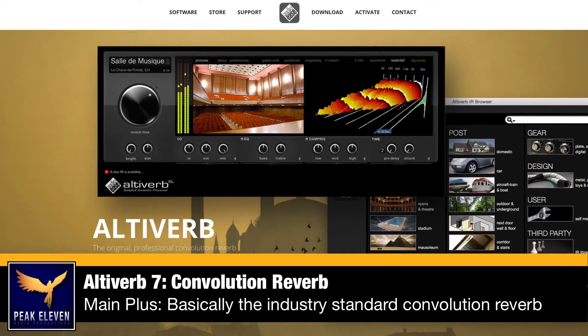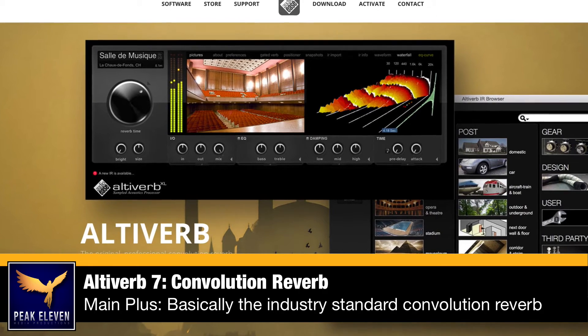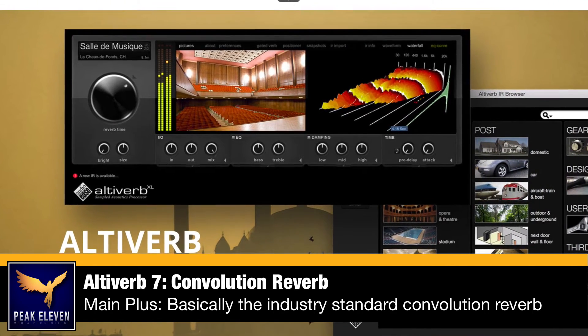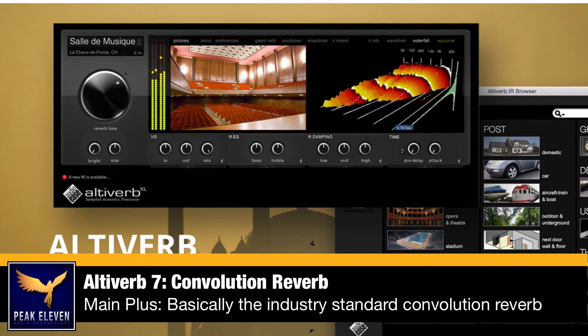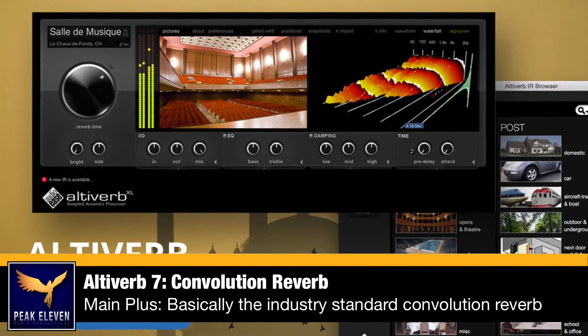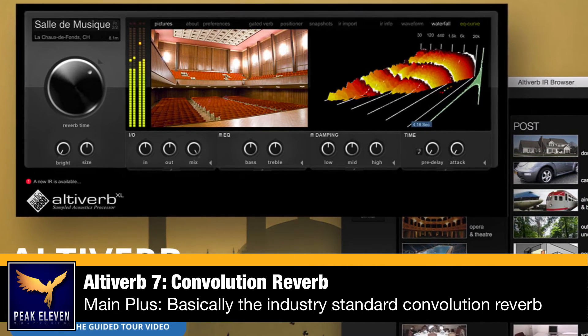Alright, so here are my top three recommendations for reverb plugins. Number one is Altiverb 7. It's one of the first convolution reverbs that came to the market and has basically become the industry standard for reverb in TV, movies, and post production. It has an amazing number of presets both for music production and audio post production.